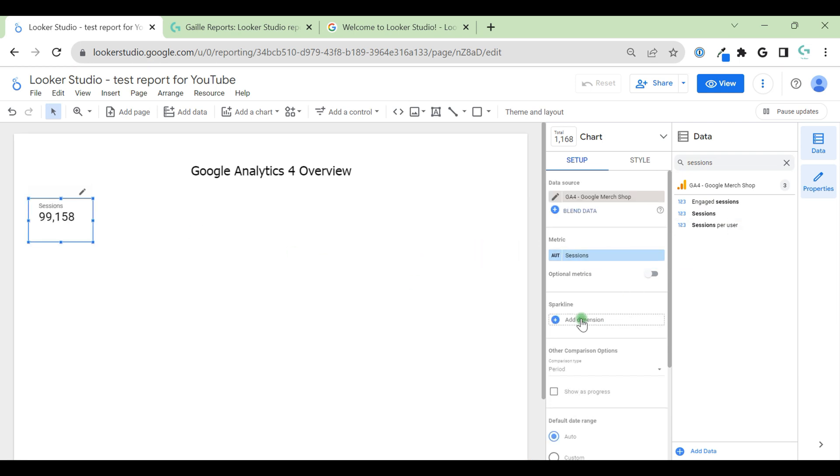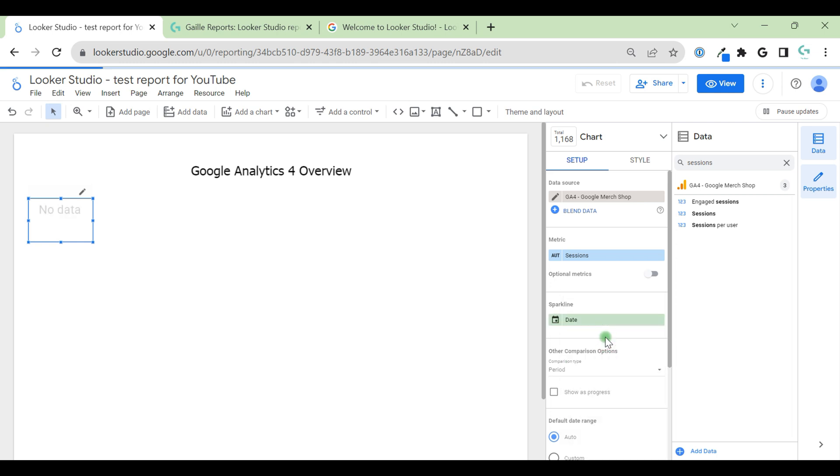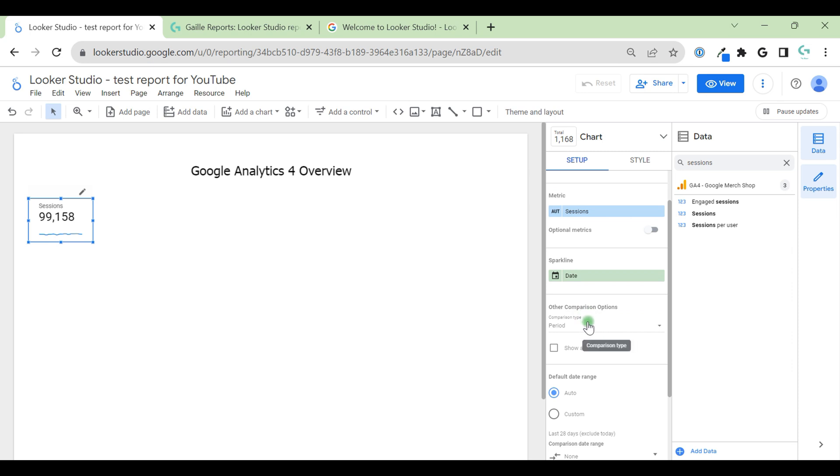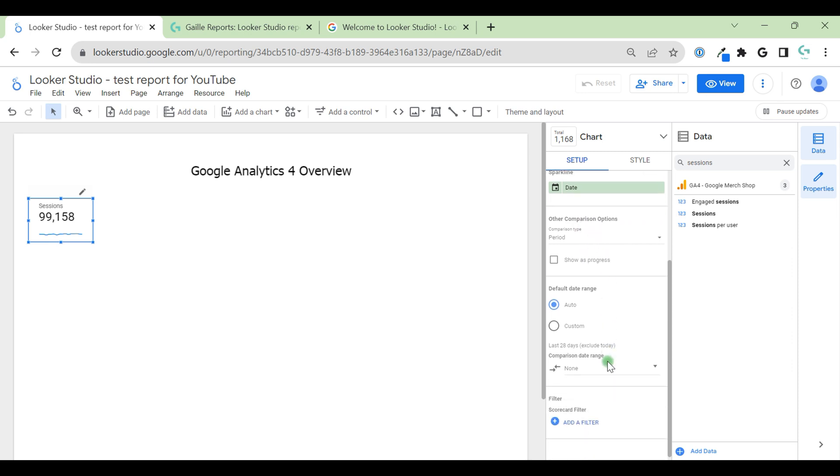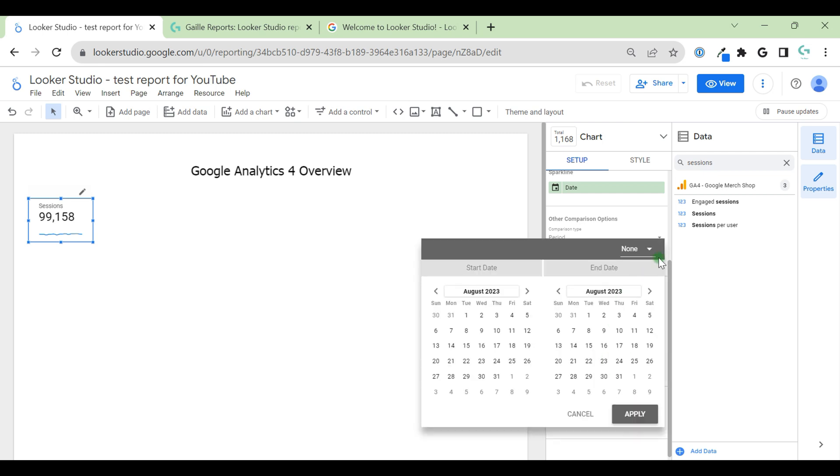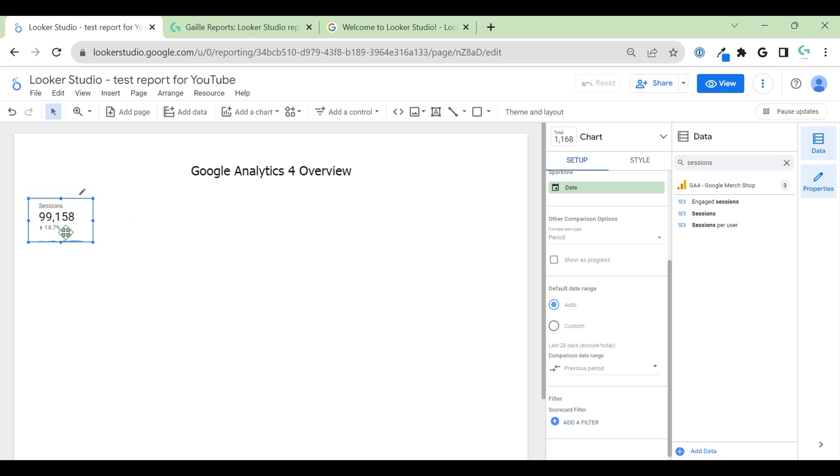We can have here sparkline. We can use date for sparkline. In this case, we will see this line to see our sessions in dynamic. We can use different comparison types, show it's in progress. And we have data range. Data range is important. We have auto and custom. Let's keep it auto for now. And we have comparison. We can compare with the previous period. And we have these small numbers. It's the difference to the previous period.